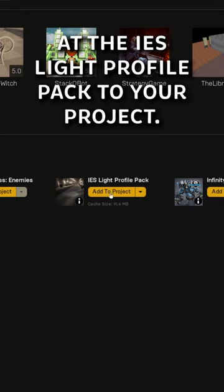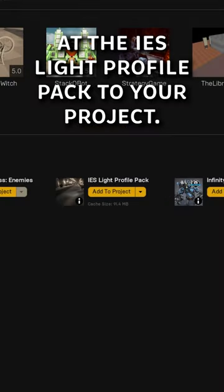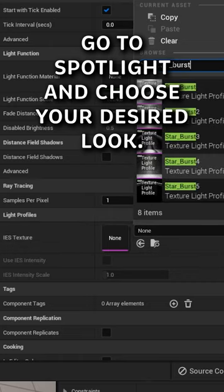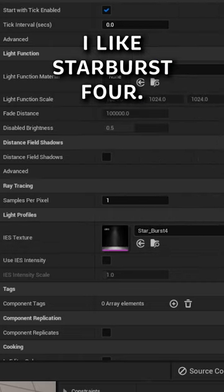Add the IES light profile pack to your project. Go to your spotlight and choose your desired look. I like Starburst 4. And that right there is...